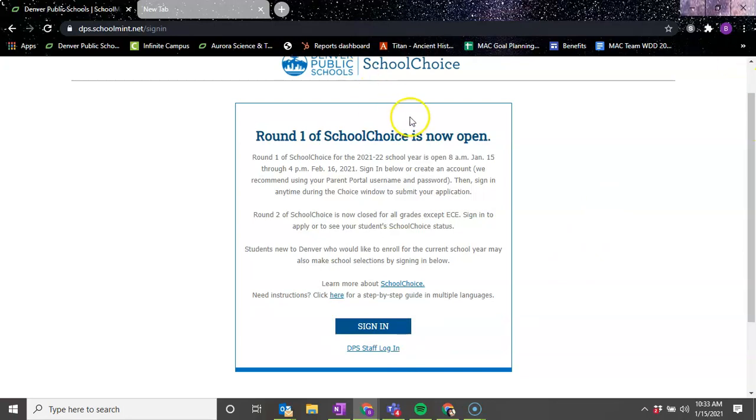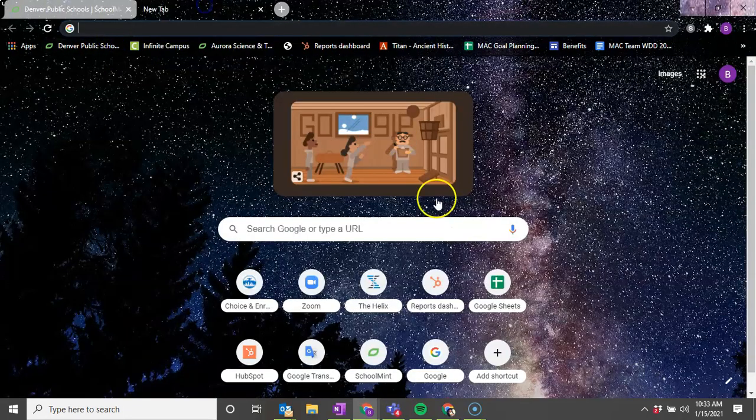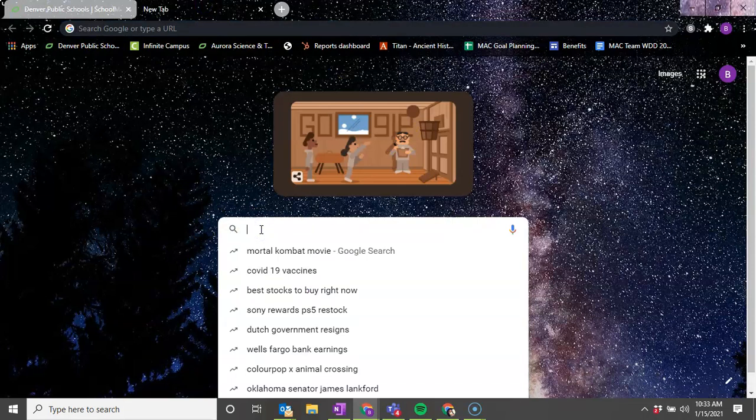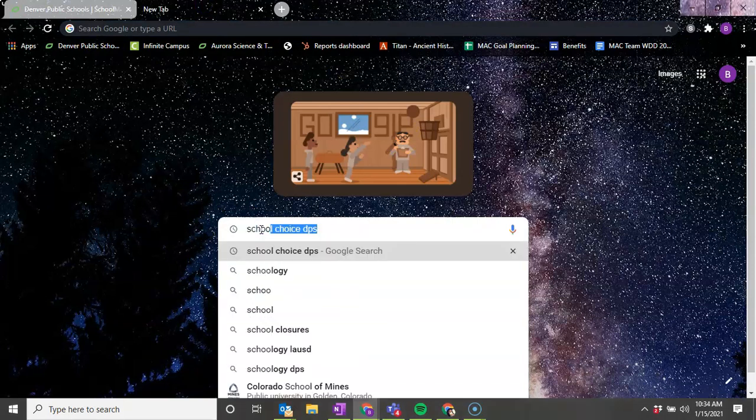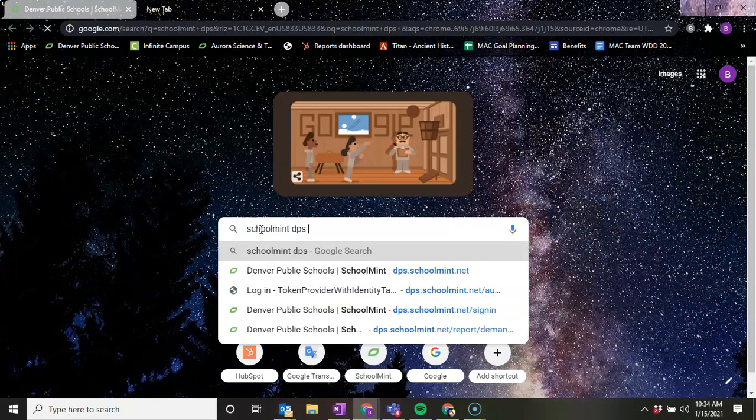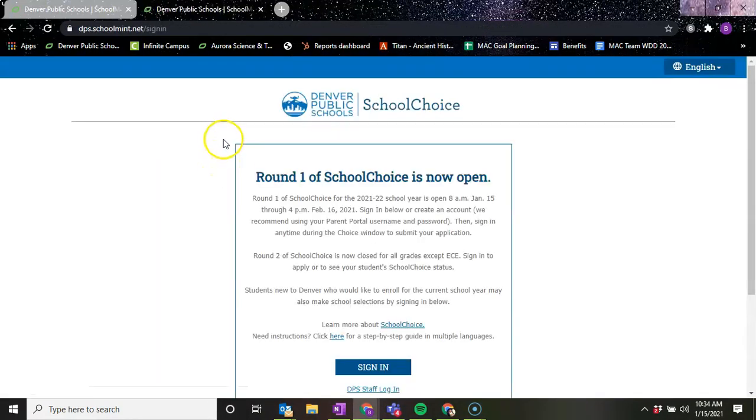You can do this one of two ways: you can go to dps.schoolmint.net or you can put in SchoolMint DPS, click on the first option, and it should take you there.